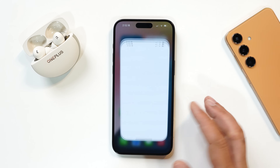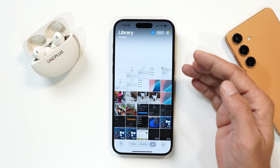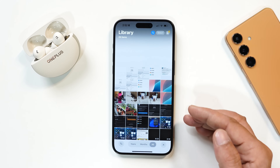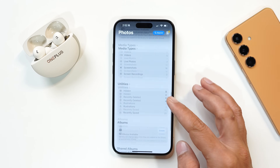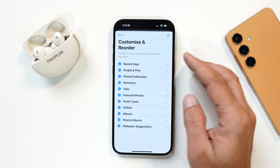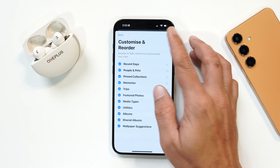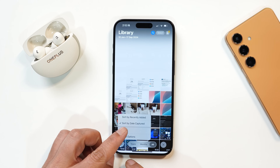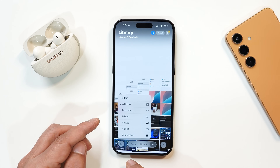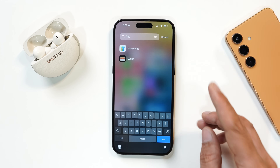Some tweaks have also been done in the Photos application — there's a completely new layout. If you scroll down to the bottom, you have options to customize and reorder sections depending on your requirement to personalize your Photos application. You also now have the option to filter your photos, though overall the Photos application doesn't have massive changes.